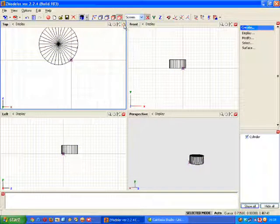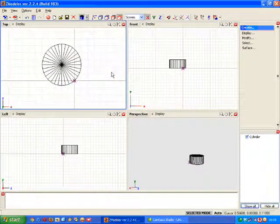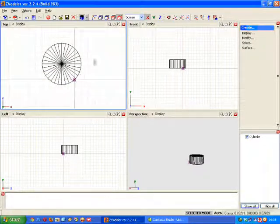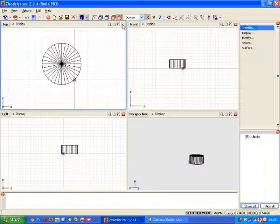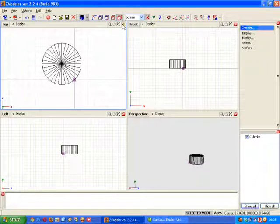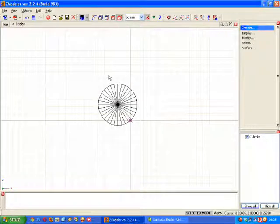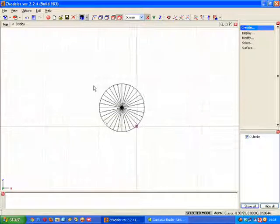You'll find it handy when doing something like this to maximize the main view you're going to be using by clicking the little red icon in the corner of each viewport. Like so.